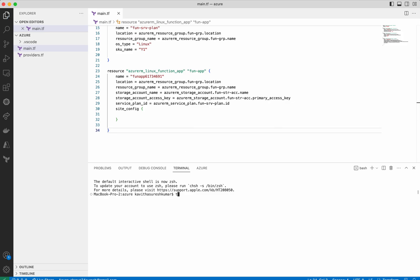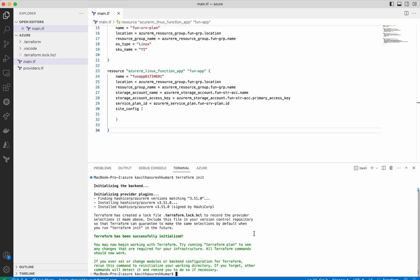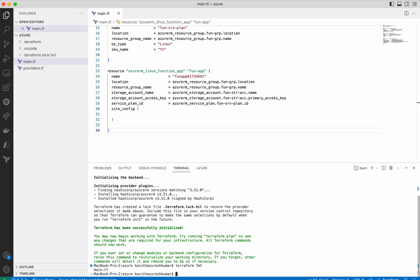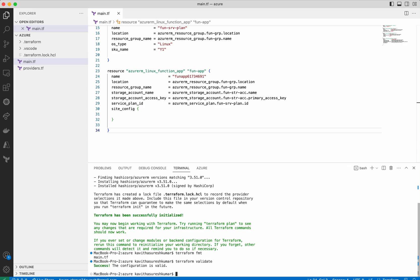Now let's do a terraform init. It is finding the plugin and now it is installing the HashiCorp AzureRM version 3.51.0 plugin — terraform init is successful. Now let us do a terraform fmt to format the files. It has formatted the main.tf file. Now let's do a terraform validate to validate the configuration — yes, the configuration is valid.